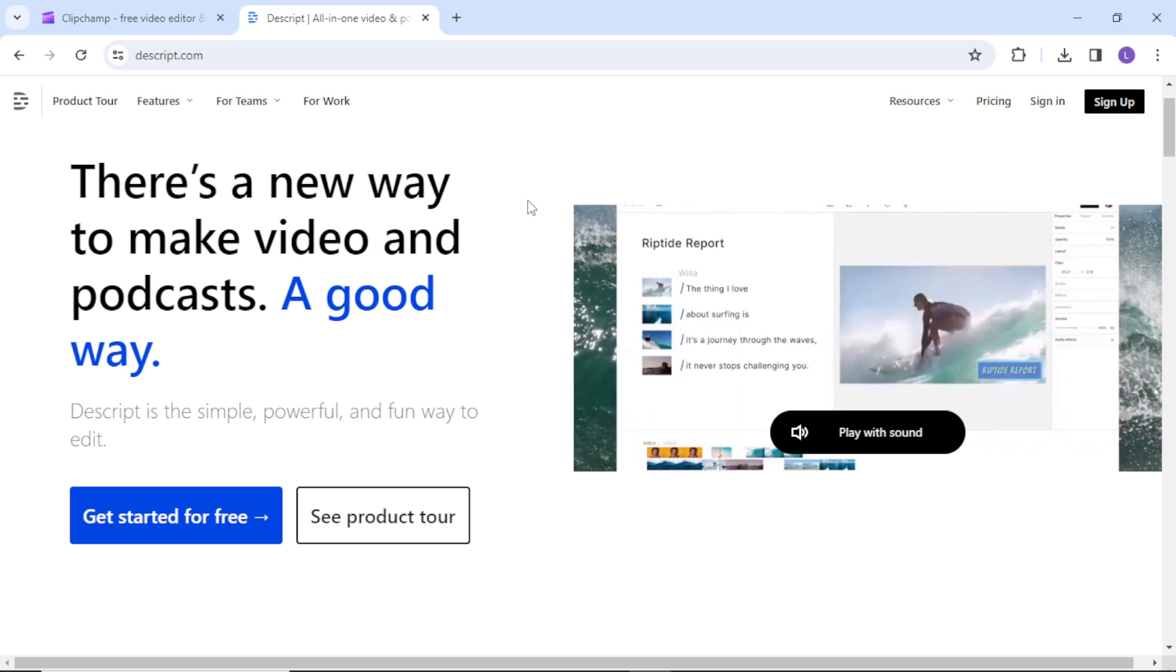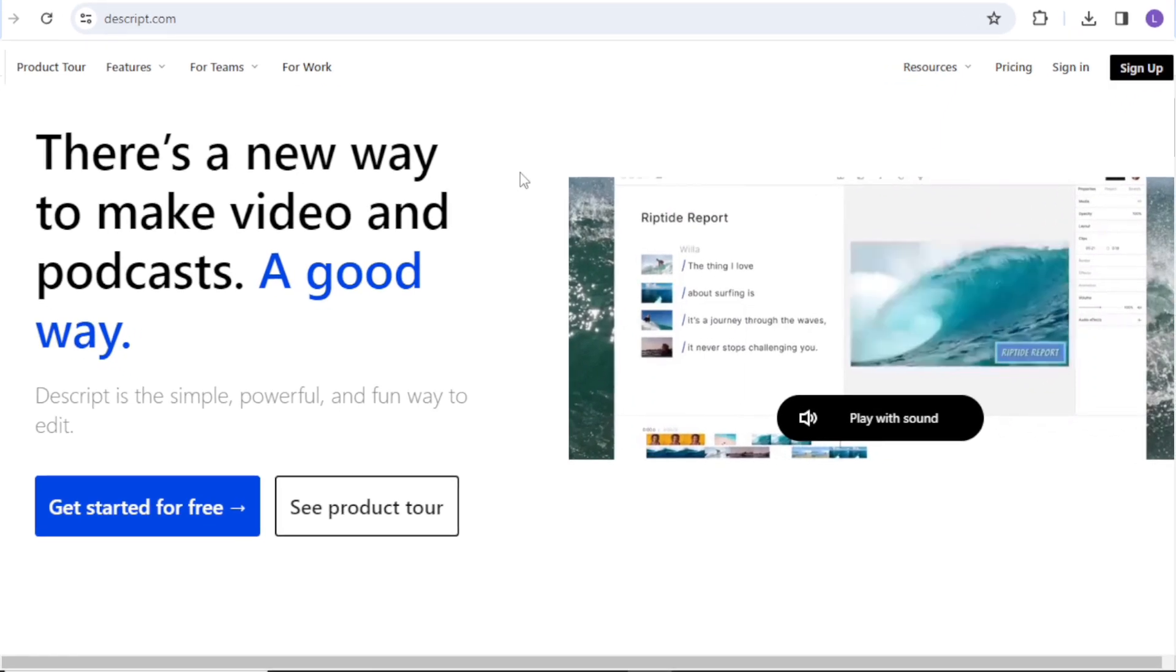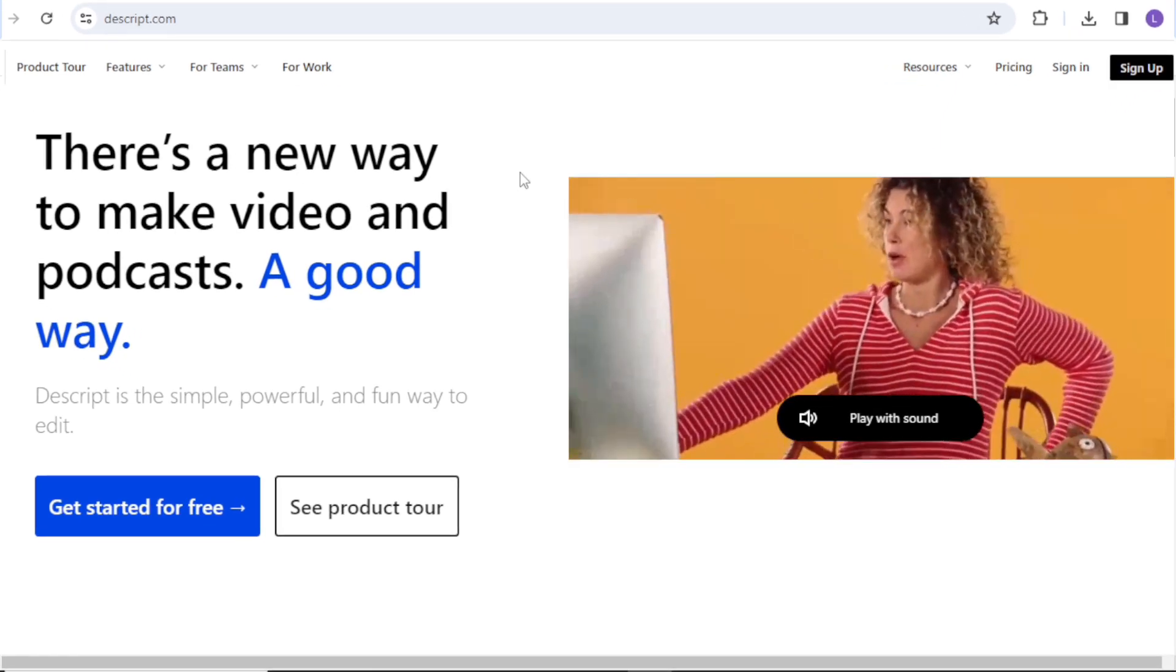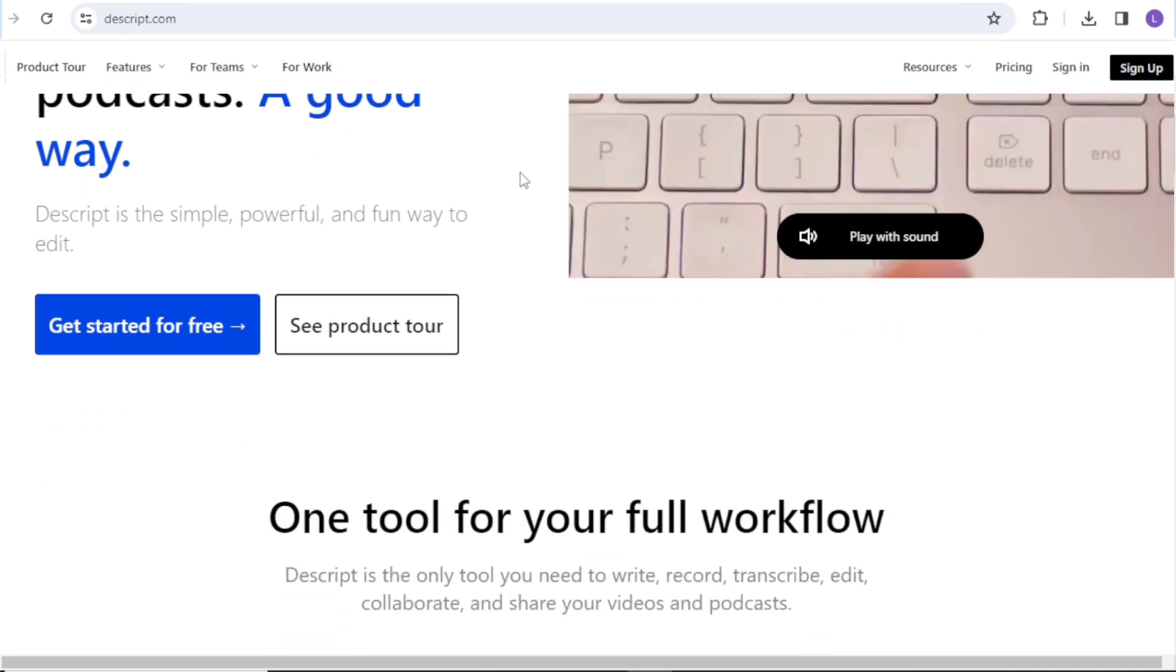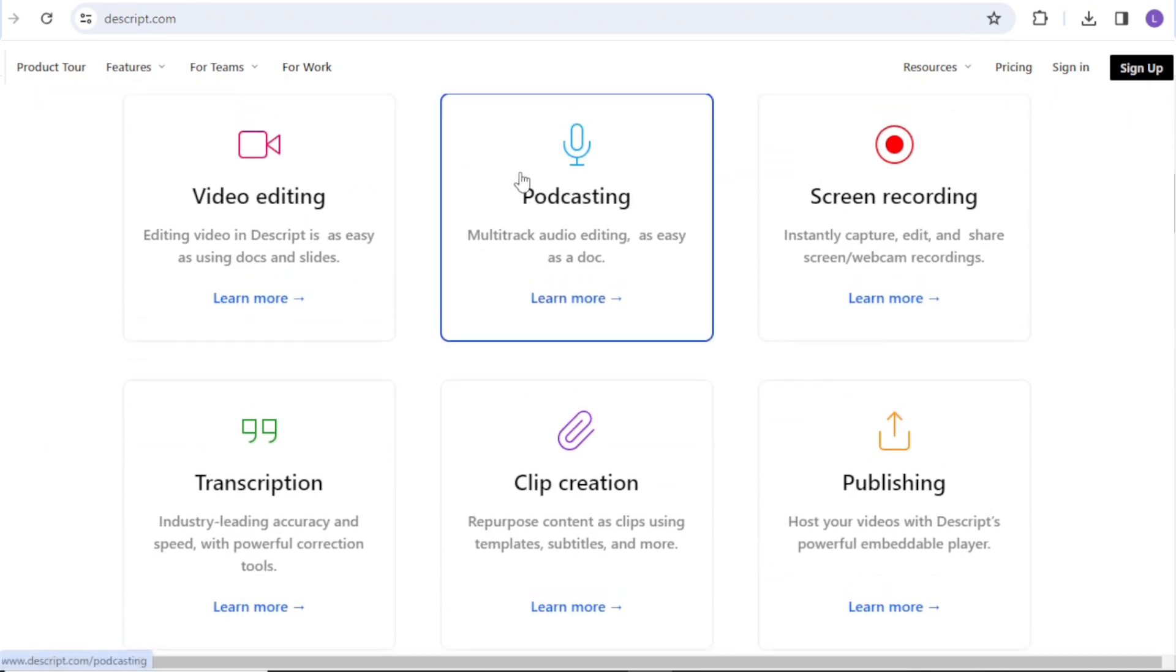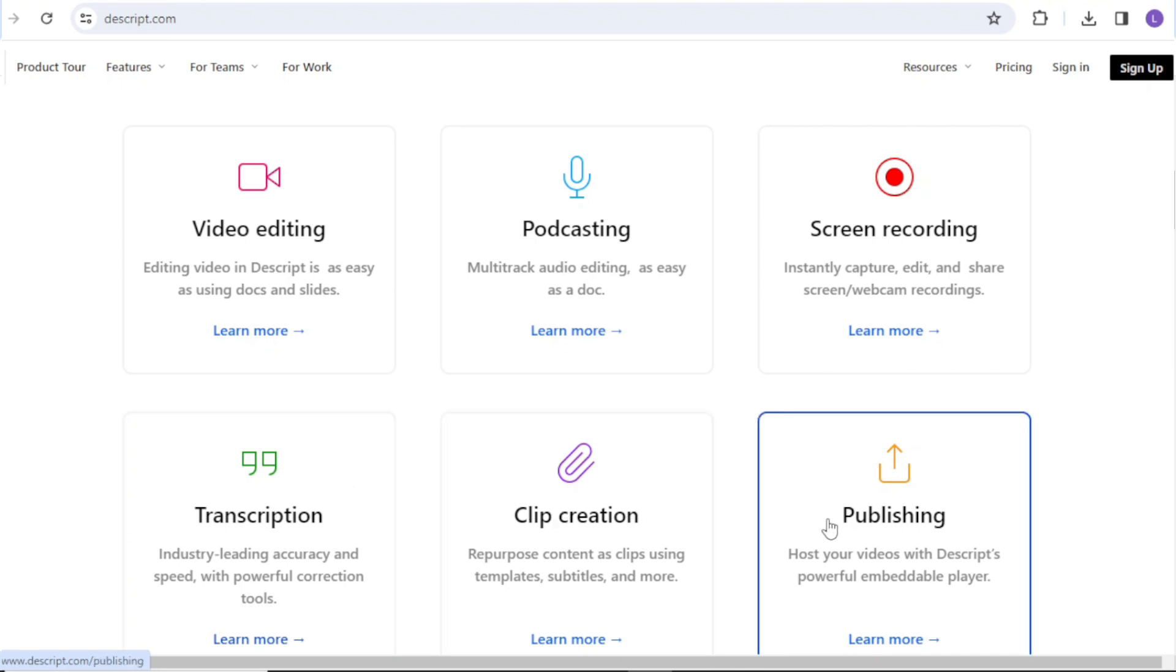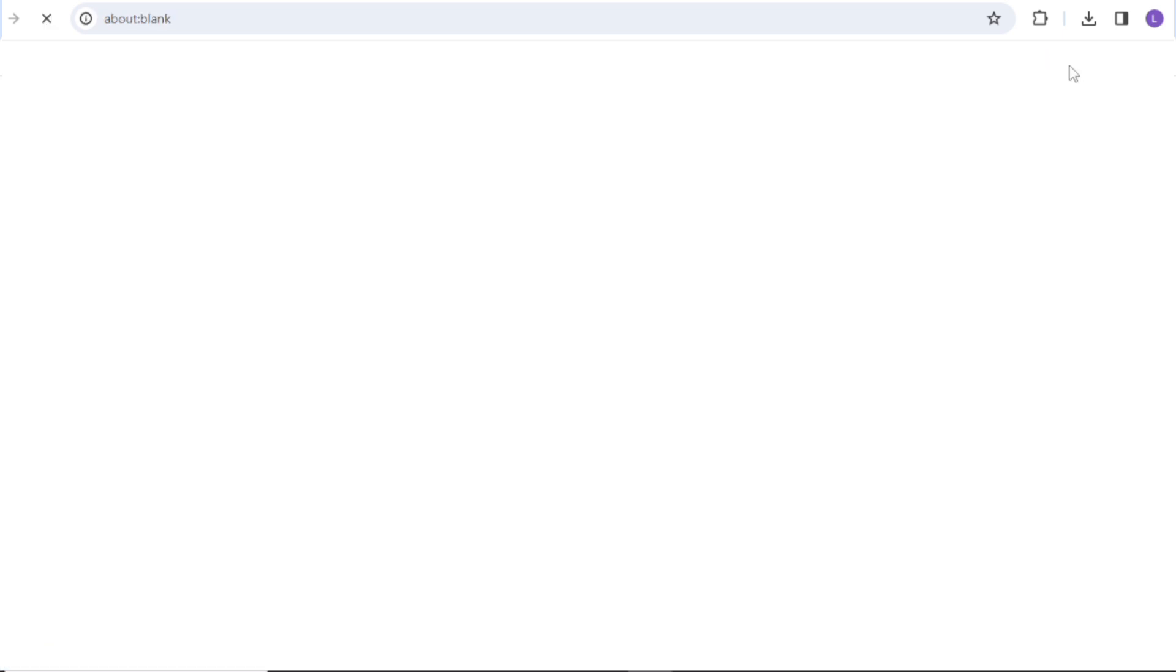Descript is a very powerful all-in-one tool for audio and video editing, but in this tutorial I am going to focus only on how you can use it to edit your transcripts. Just like Clipchamp, this software is also available online, you don't necessarily have to download it. Just sign up or sign in using your email or Google account.